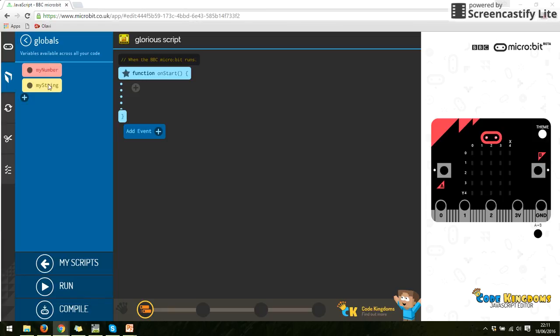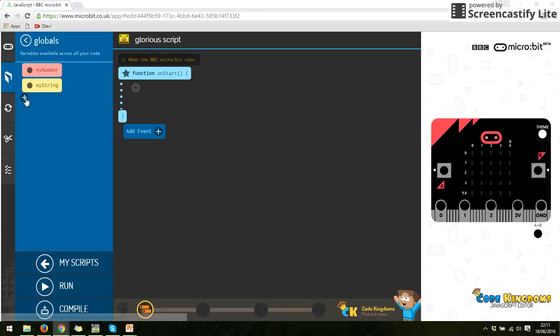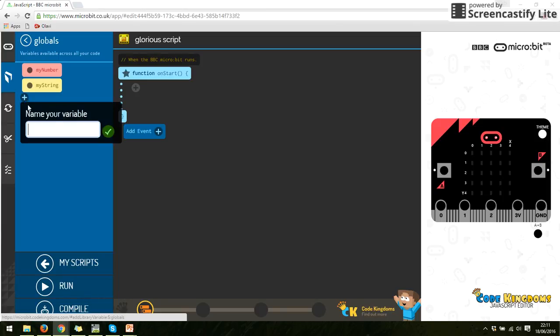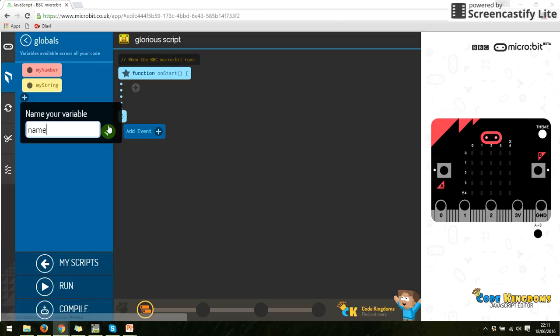And we've got two there. We've got my number and my string. There are two major types of data that get put into JavaScript. One is number, obviously any number, and string is any text. If you type a number into string, it will act as text. It won't let you add or subtract with the numbers. So I'm going to click this plus button here, and I'm going to create my own variable. I'm going to call my name.